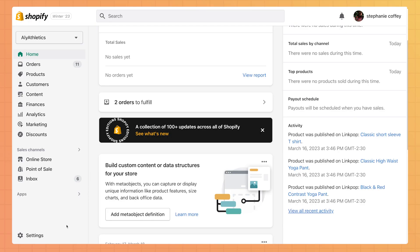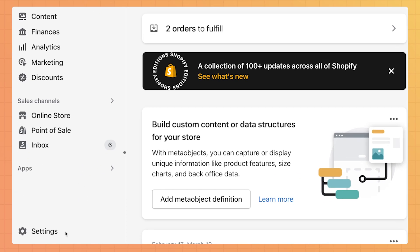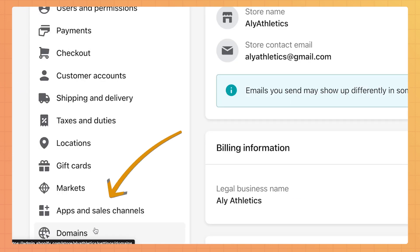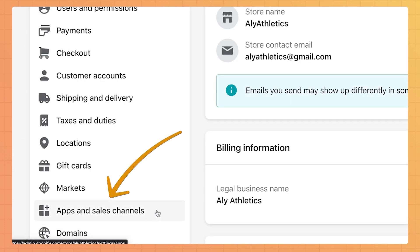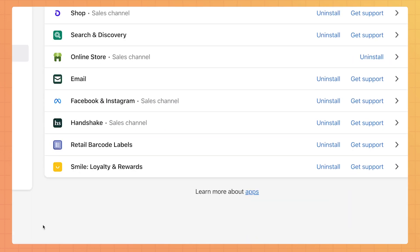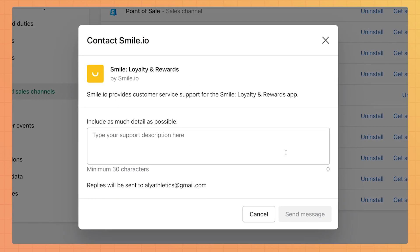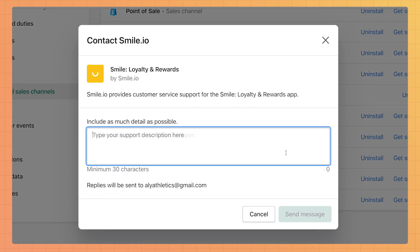If you get charged and need a refund, go to your Shopify admin, then go to Settings and Apps and Sales Channels. Click on the blue Get Support link next to the app you need a refund for. Request your refund in the pop-up that appears and then click Send Message.